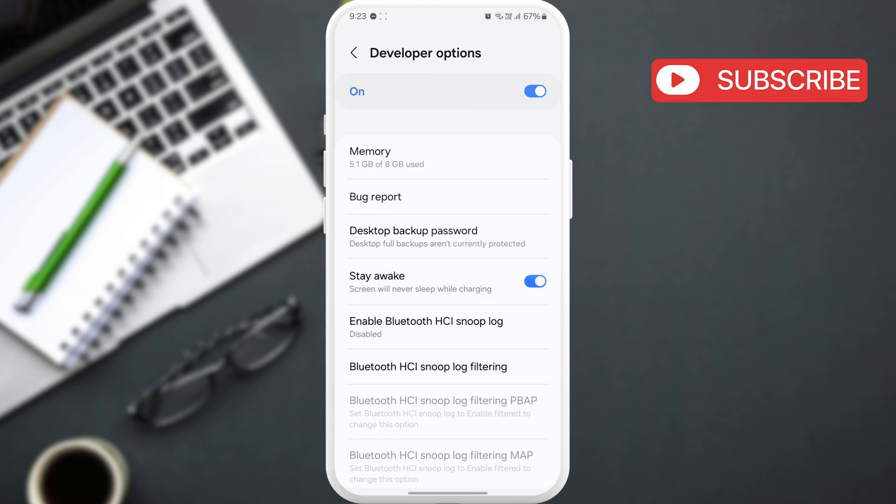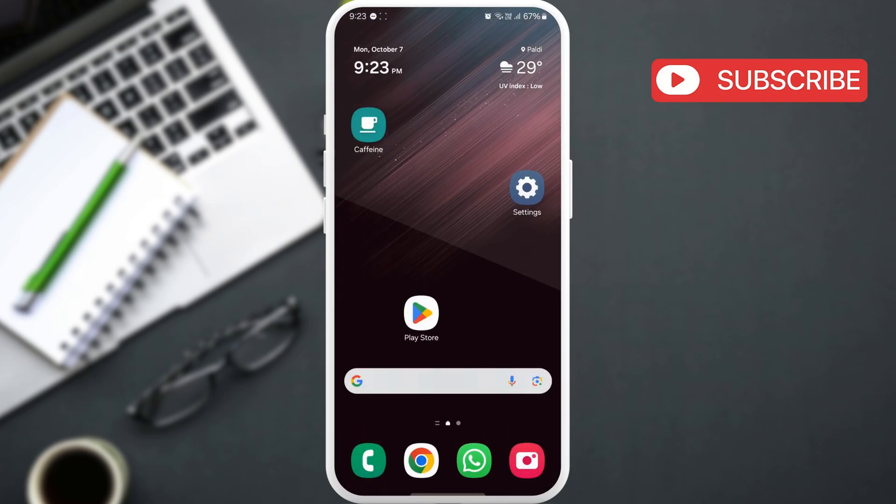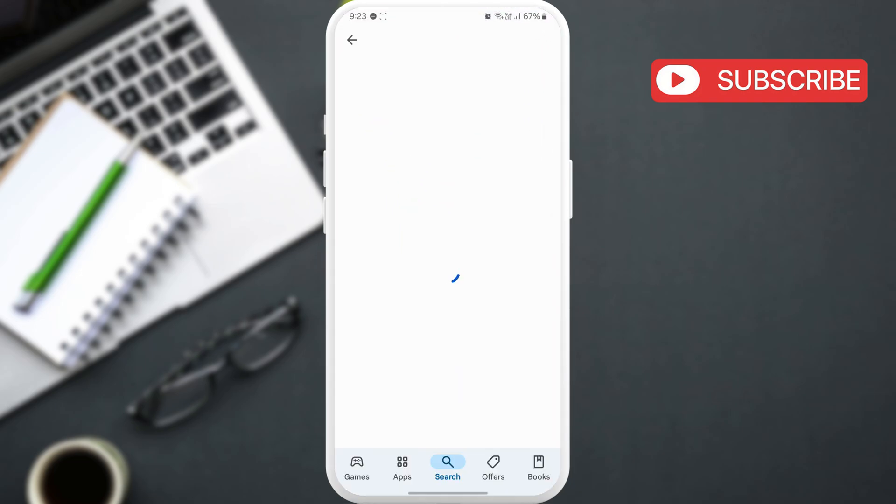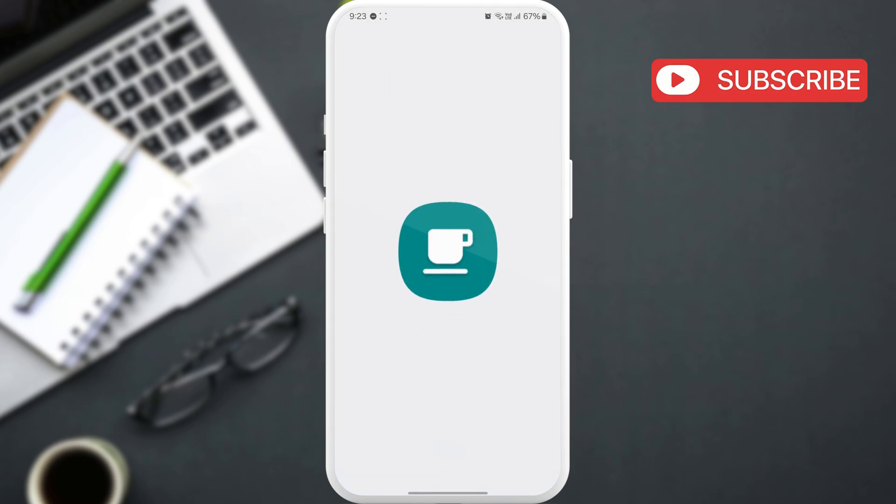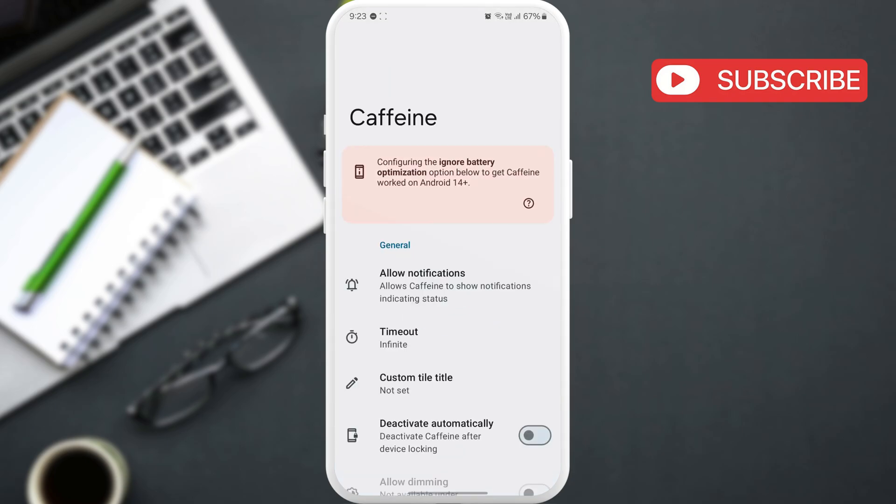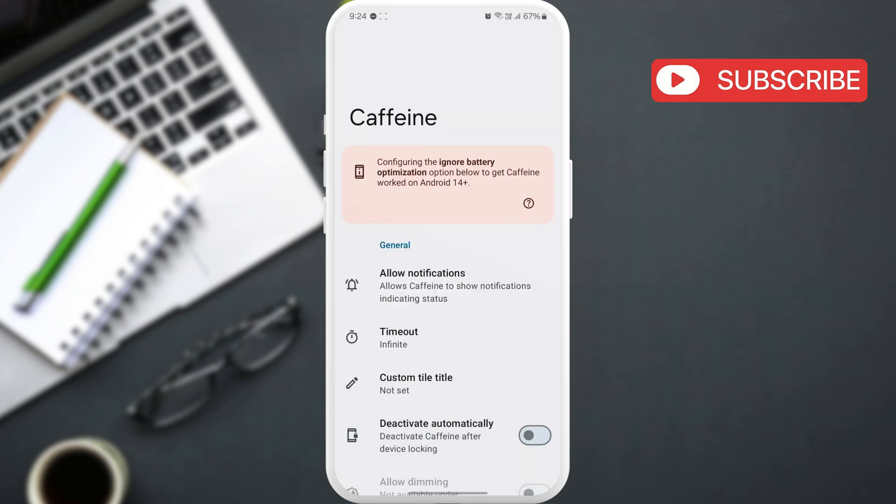If you are looking to keep the screen on even when your Samsung phone is not plugged in, you can head to the play store and download the Caffeine app. Download and open the app and the screen timeout will be changed to infinite. You can change this by opening the app settings.